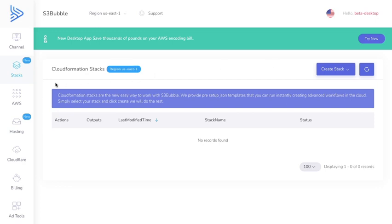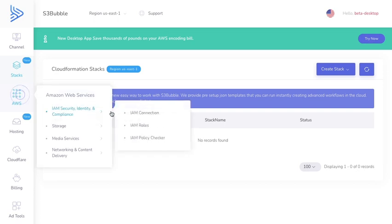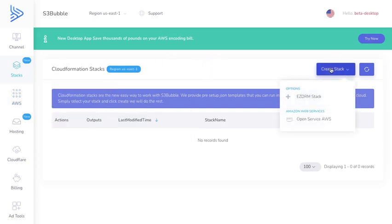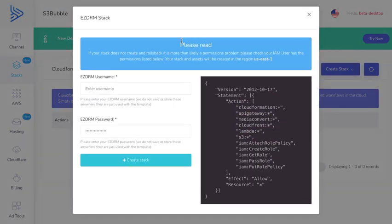If you're in S3bubble you'll see we've got a new stack section here on the right. If you're a new user, make sure you've connected via IAM connections. Once you're set up, go over to stacks and we're going to create an EZDRM stack.